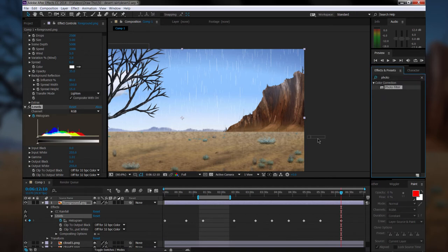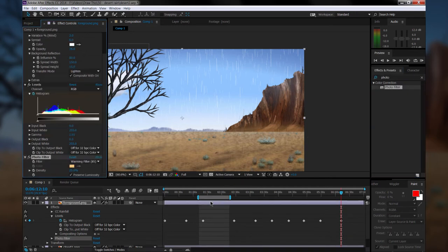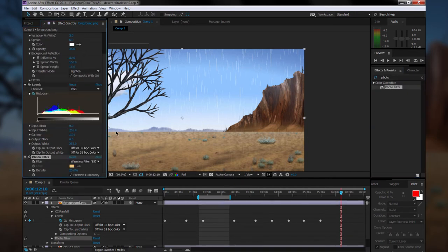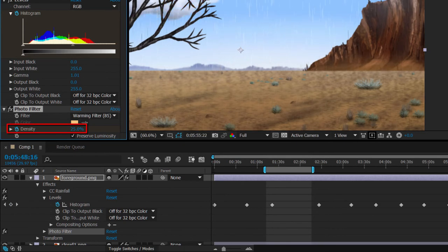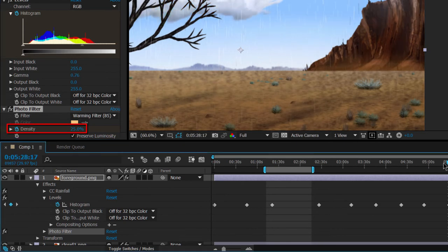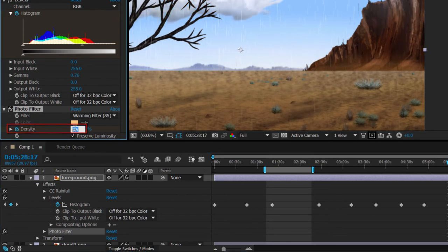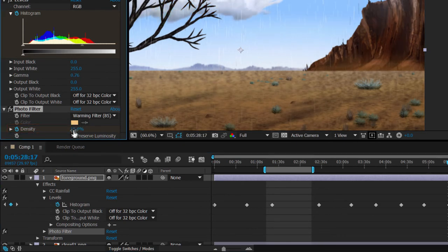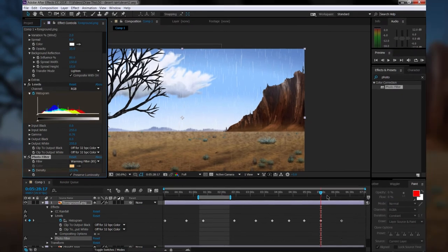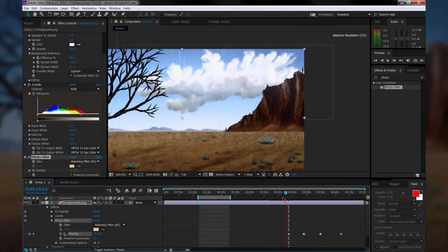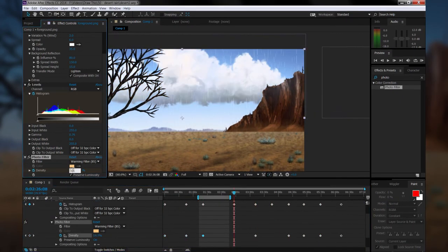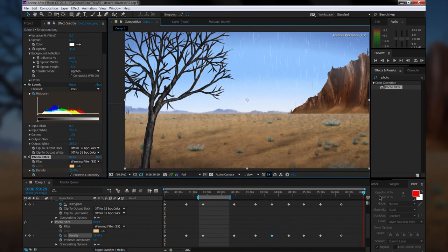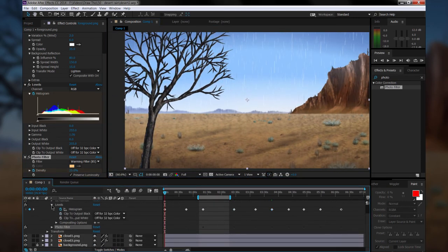I'm going to add a photo filter effect on that same foreground layer, and this will just warm the scene. What I want to do here is I want it to be warmer when it's brighter and not warm at all when it's darker. So what I'm going to do is basically add a keyframe for the density, and then I'm going to make sure that lines up with the keyframes I used for levels. So where it's bright, I'm going to make it warm, and where it's dark, I'm not going to have any of that effect at all.